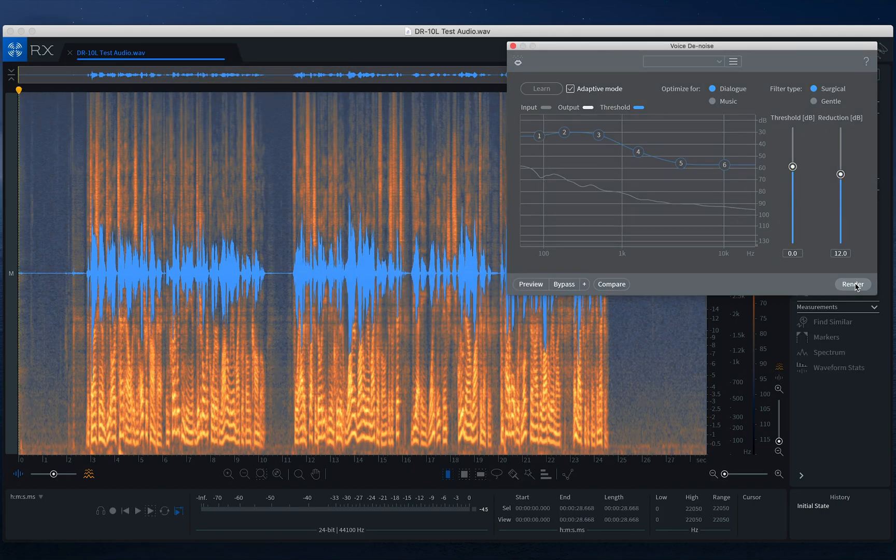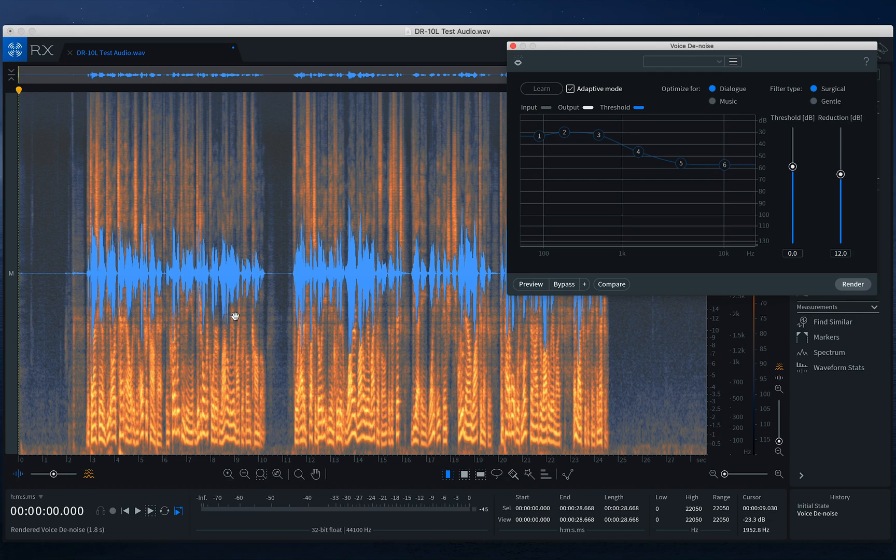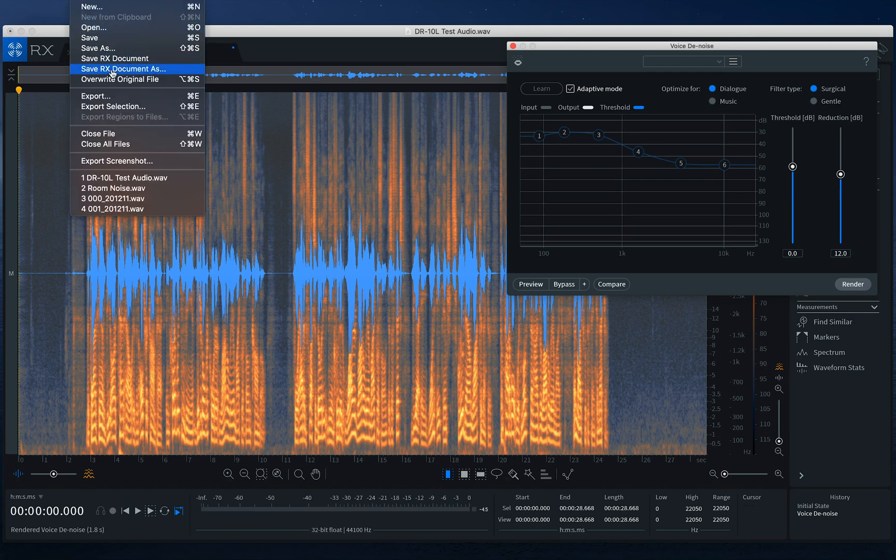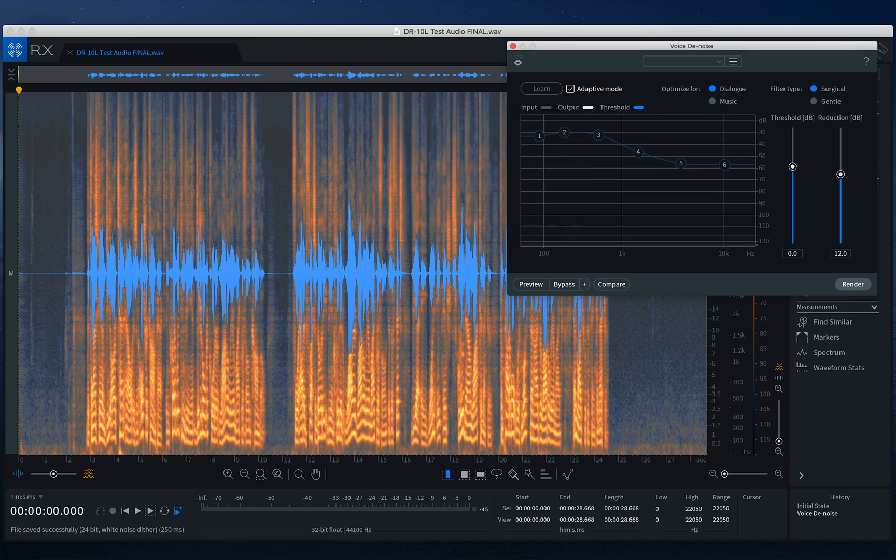And this is going to transform our DR-10L test audio wave file into a final product. And then from there, we can save it. And it's as easy as that to clean up your recordings and make these very professional sounding.